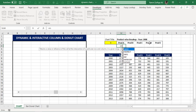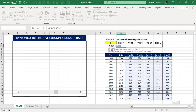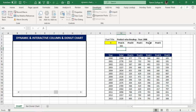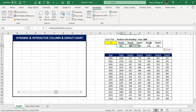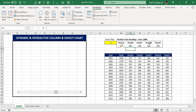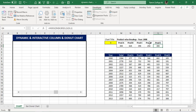I will be using the INDEX function. The formula is: equals INDEX, selecting the range from year 2000 Product A through to Product E 2013, making it absolute by pressing F4. Then the row number references cell L3 which is connected to the scroll bar. Then the respective column numbers — Product A is fetched from column 1. I will copy and paste this function to the next four products B, C, D, and E, changing the column number to 2, 3, 4, and 5 respectively.